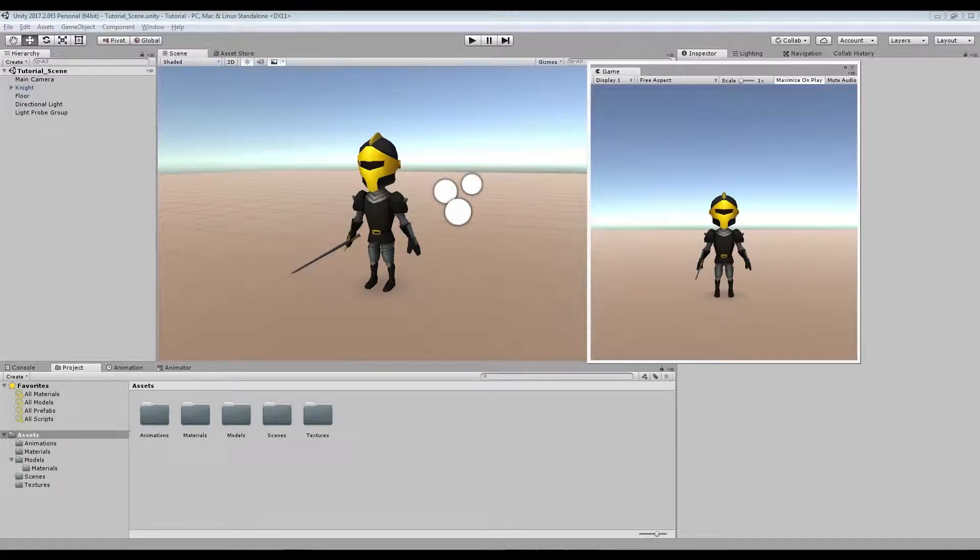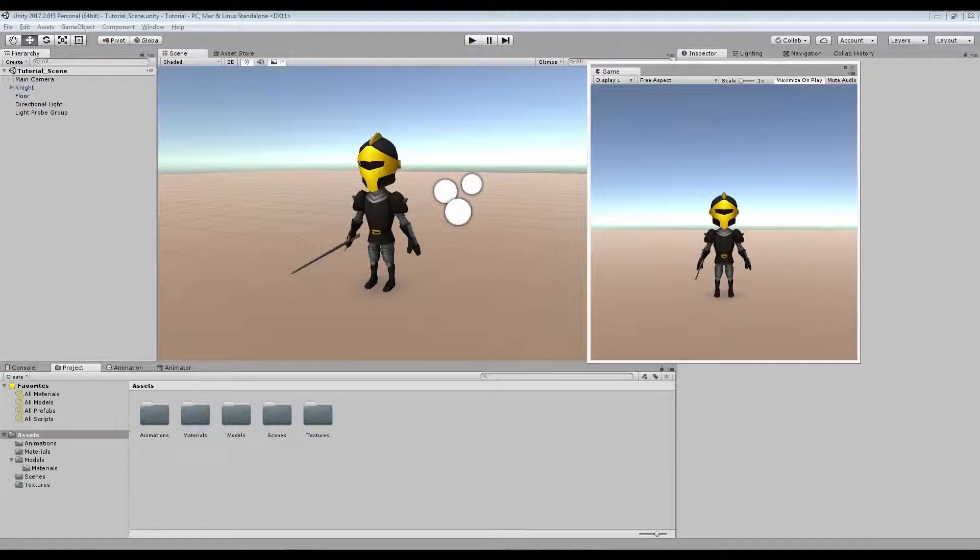Hello and welcome to this tutorial series about how to create a cheap dynamic shadow for 3D characters in mobile games. I'm sorry in advance for my English and I hope that you'll be able to follow and understand.